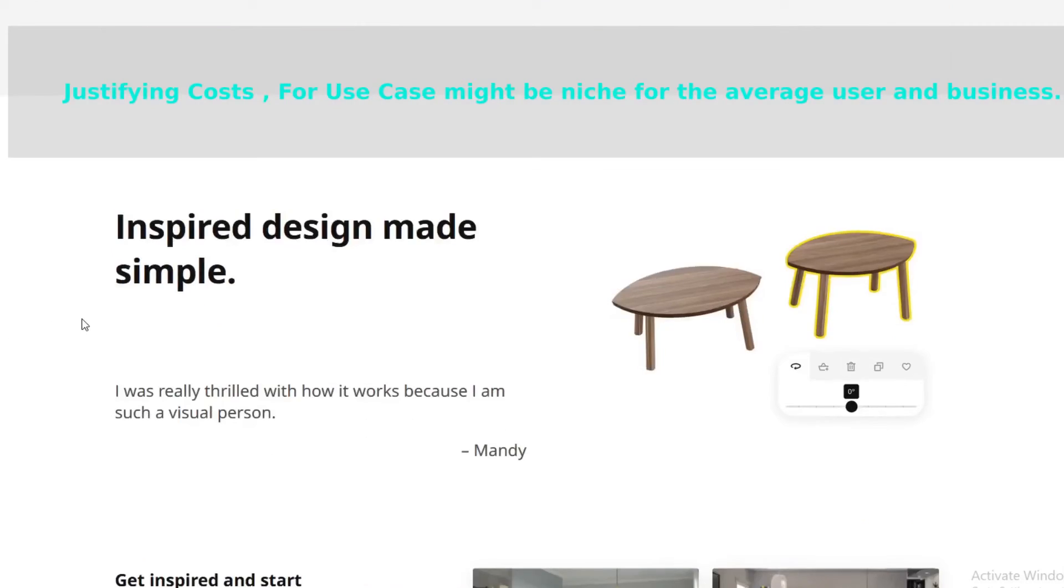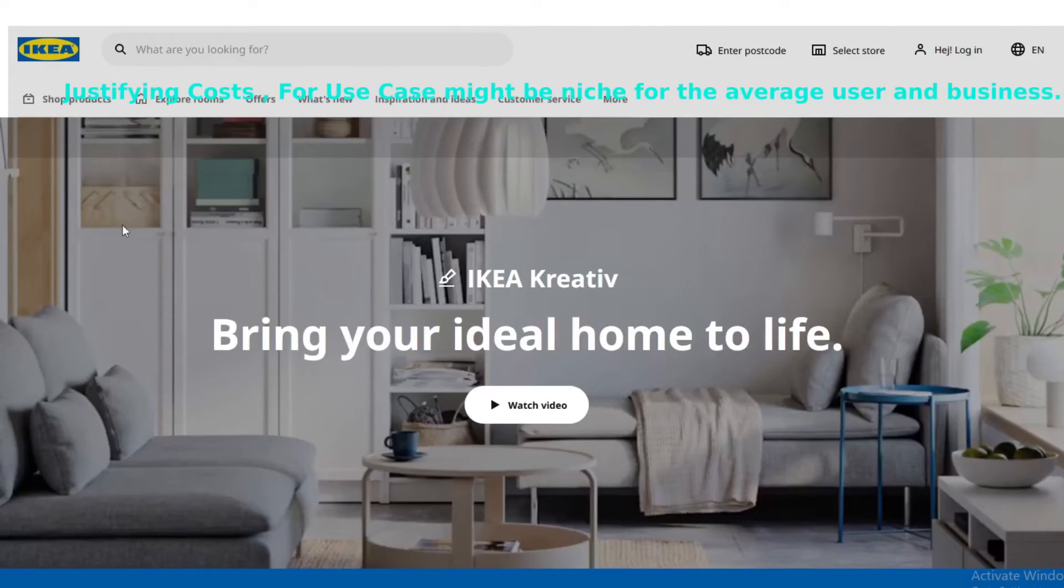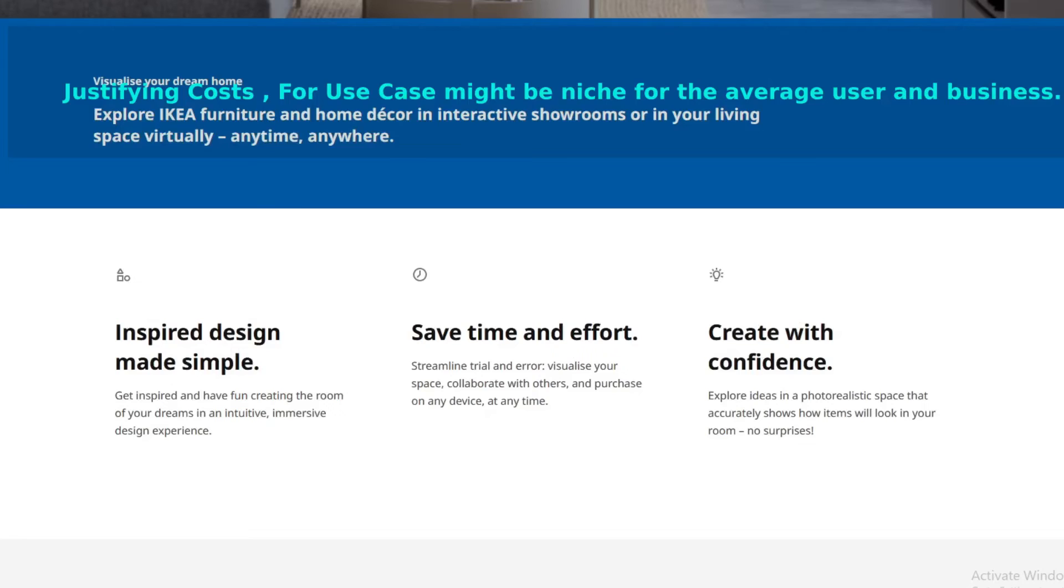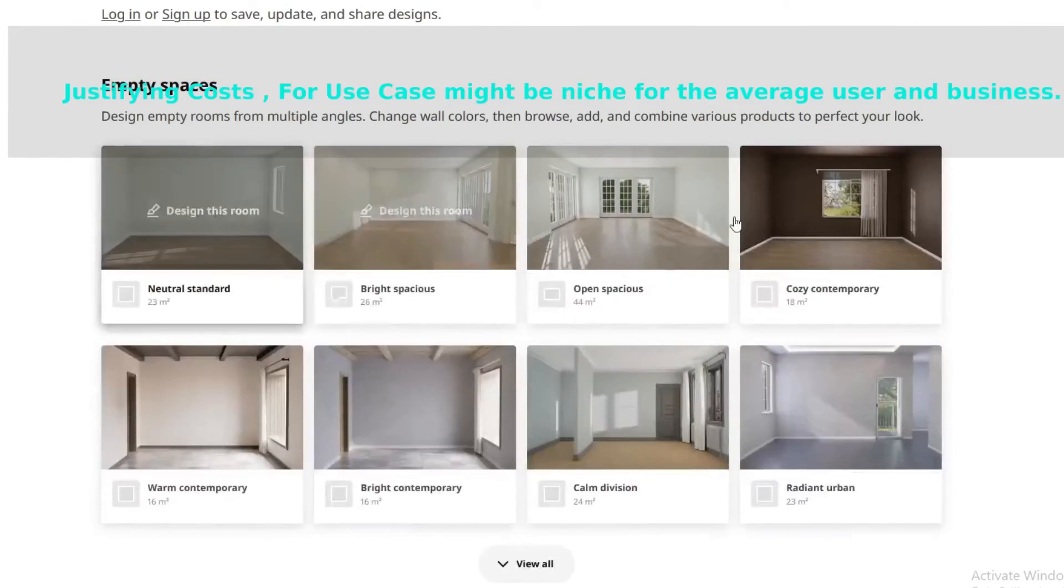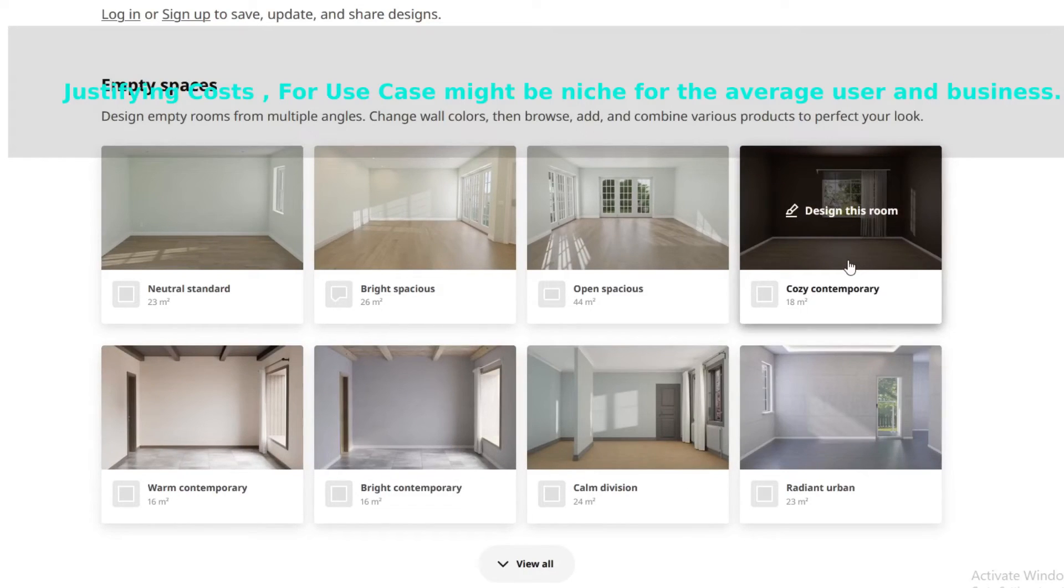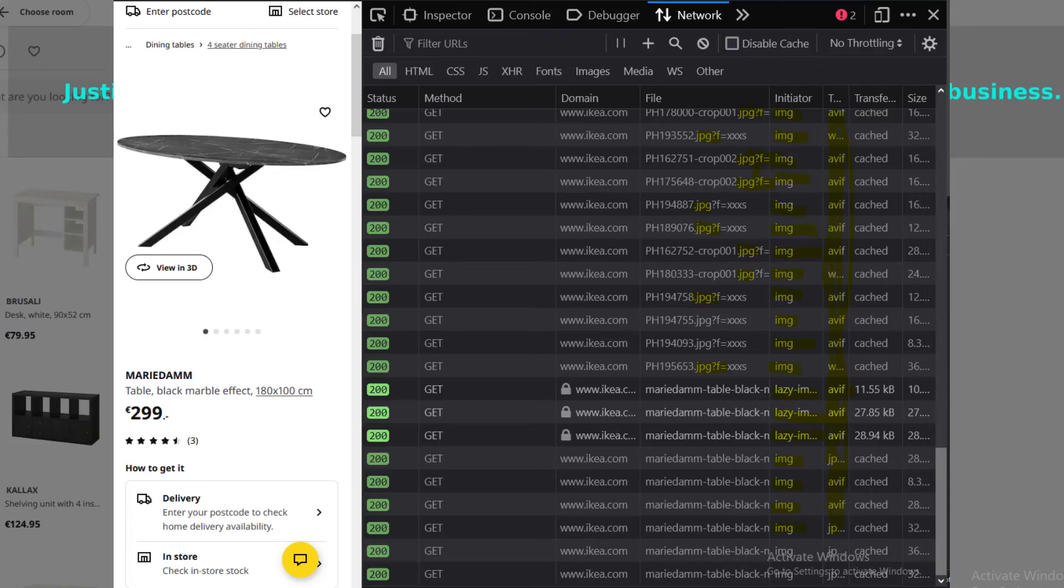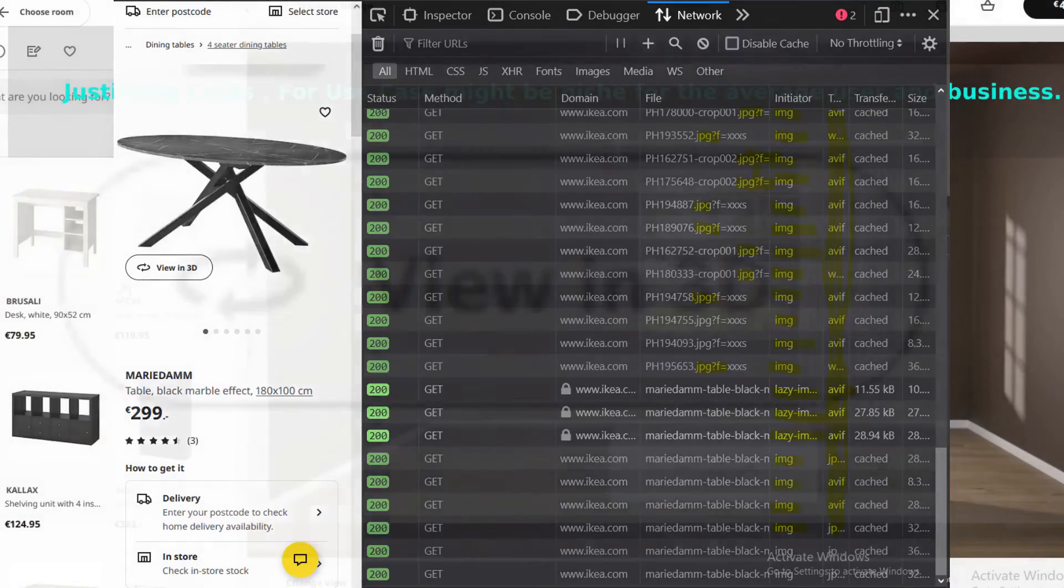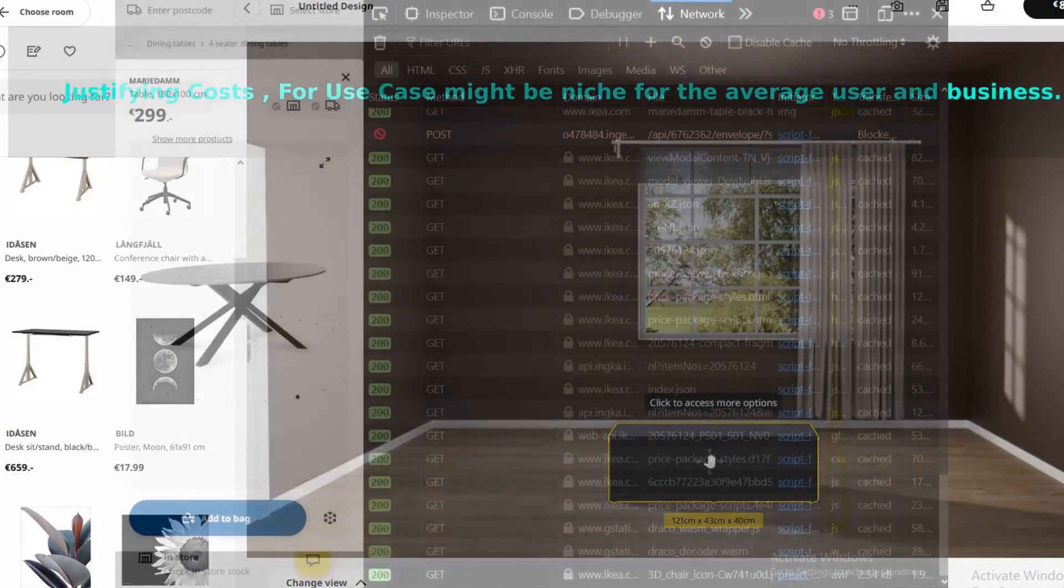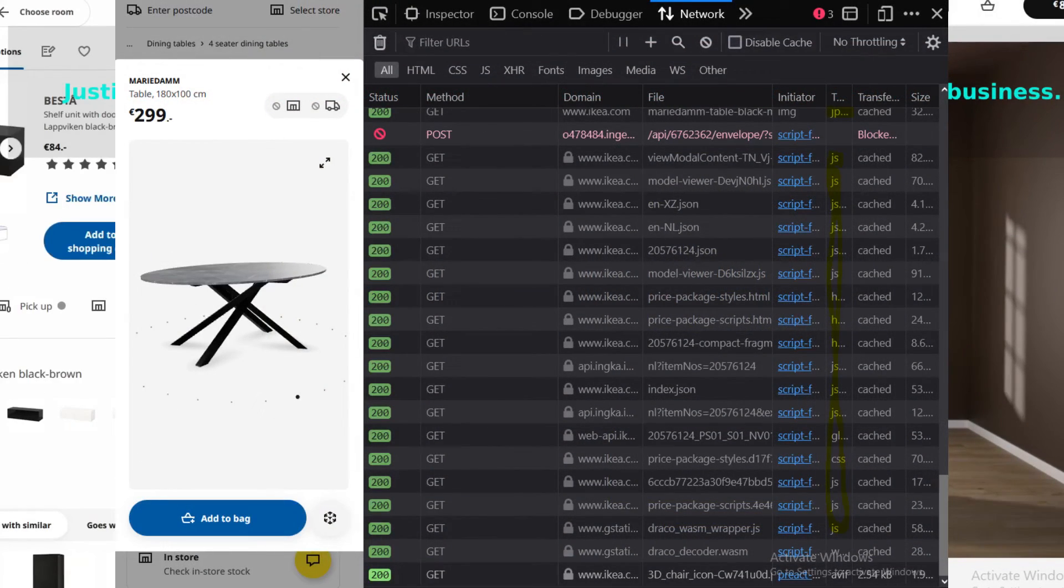The really good thing about the IKEA website is that they have the design model. If you go into the developer tools, you can check out what they do. Each product page is basically rendering an image, as you can see over here on the left, and then when you select a 3D model it renders that 3D model. This lowers the requests to the backend and makes the application more efficient.